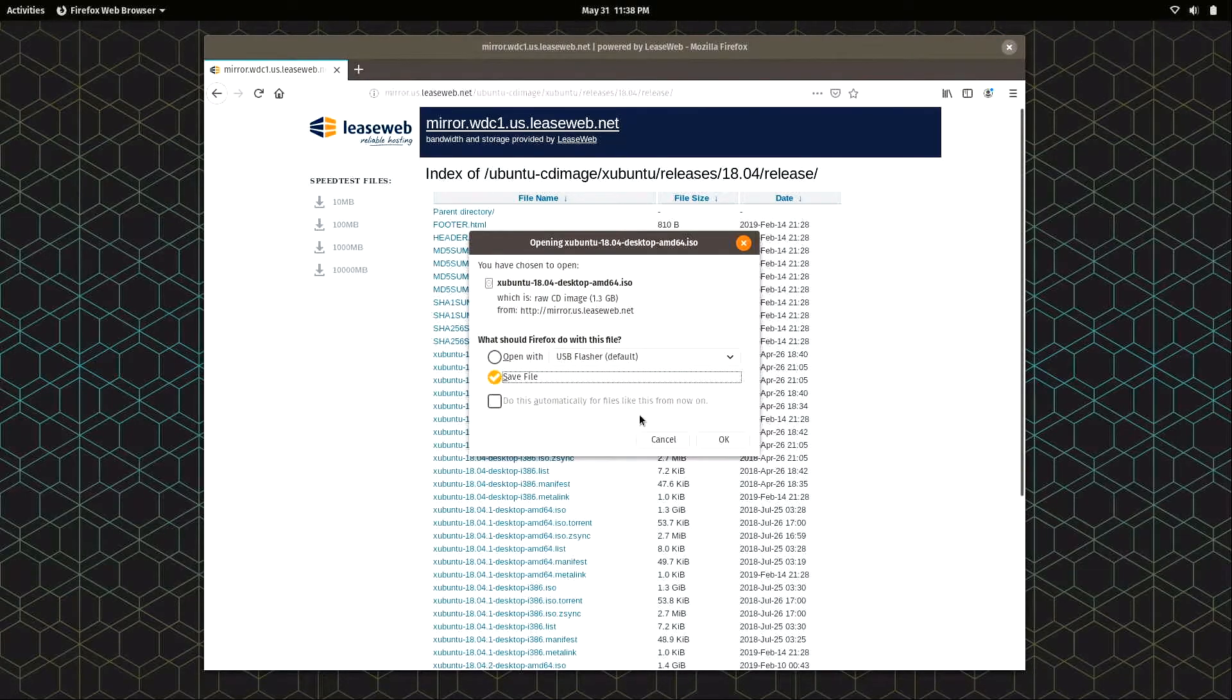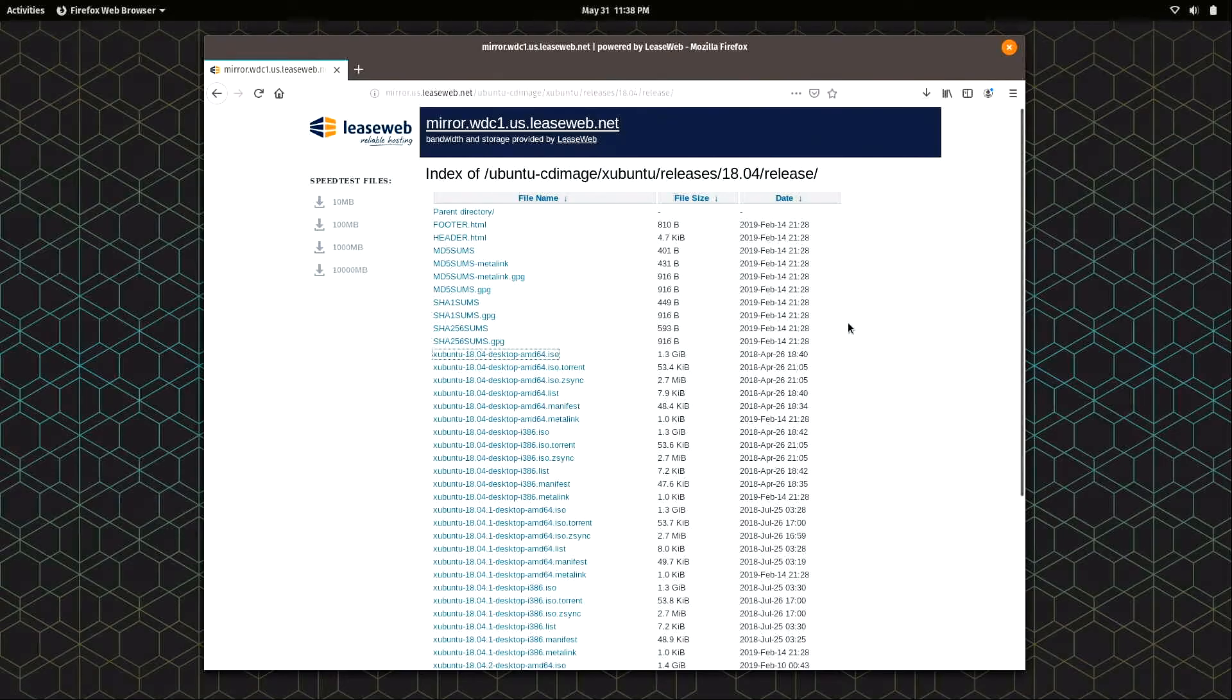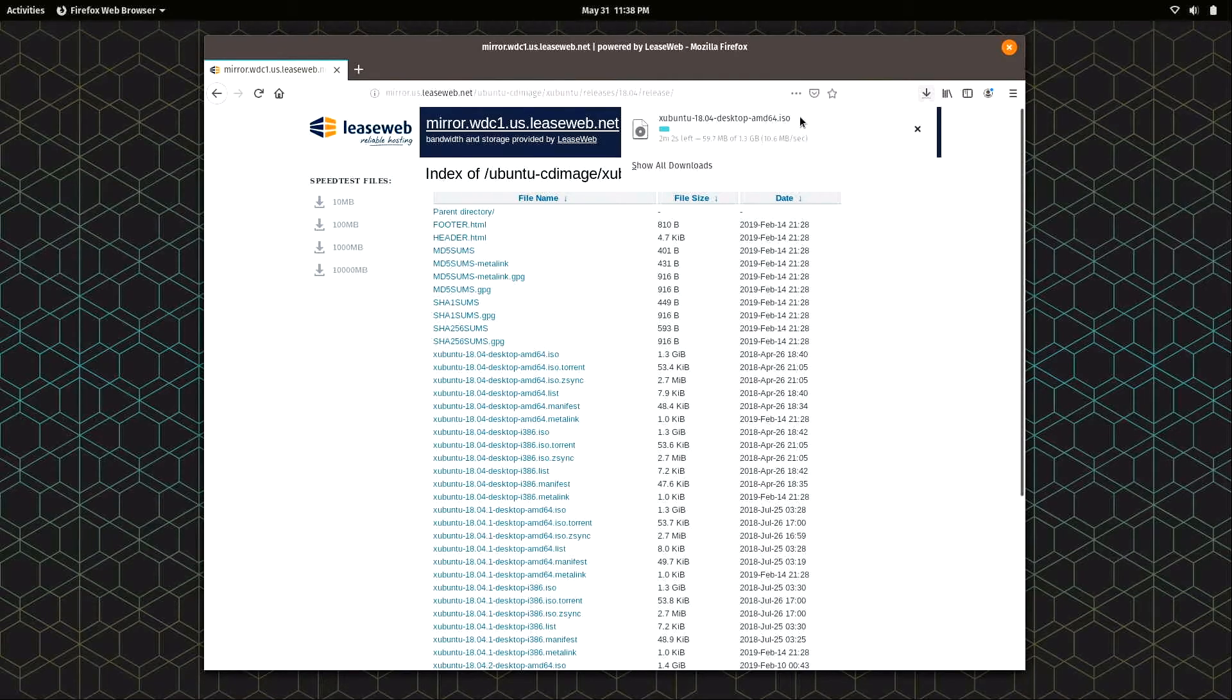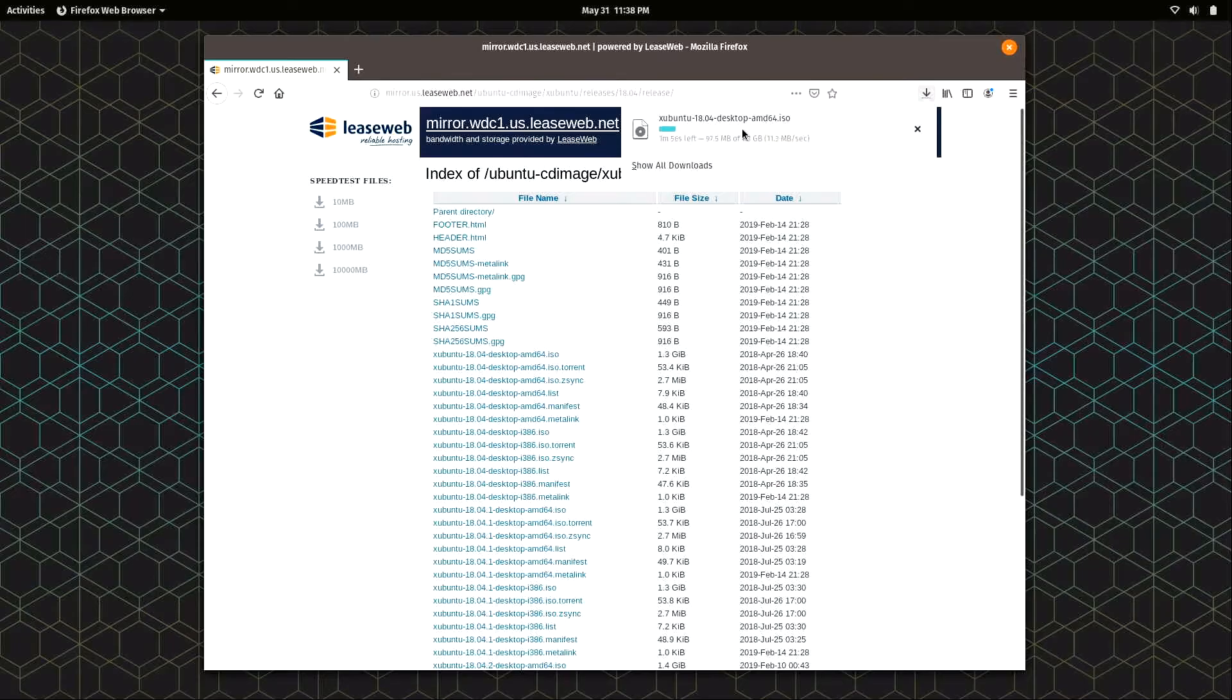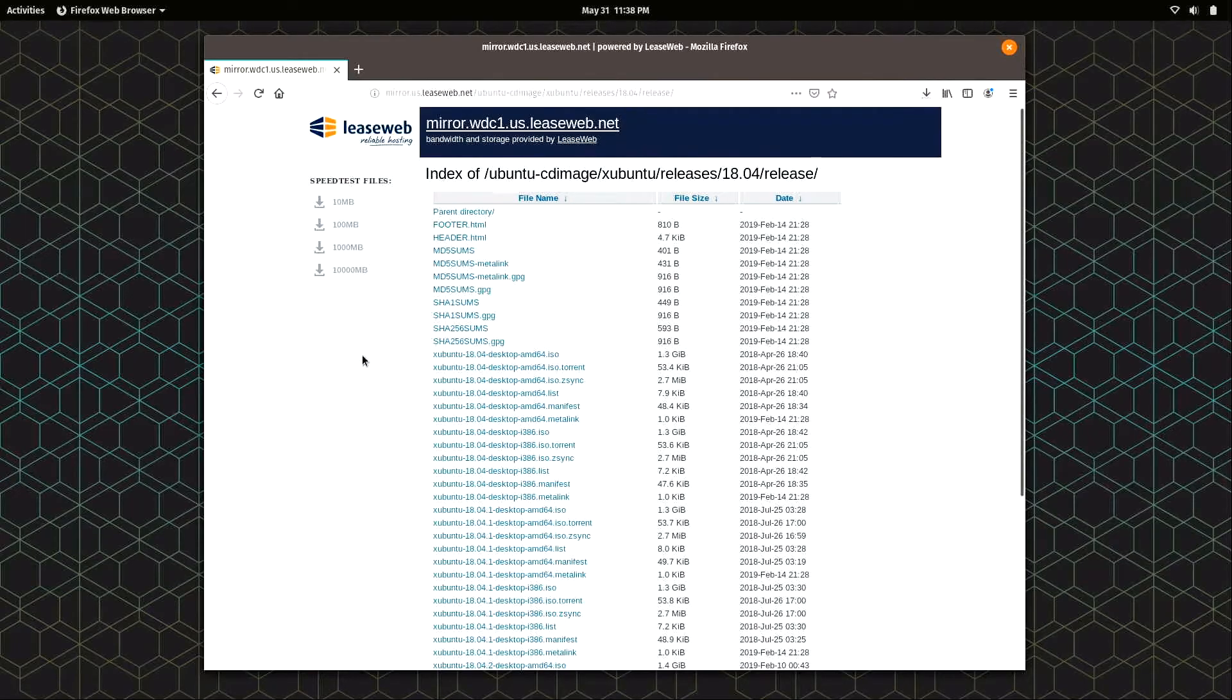It's going to go ahead and download. It's a pretty large file, so it could take some time. I have a pretty fast internet connection here, so it's going to take a couple of minutes regardless, but the file that we need is downloading.